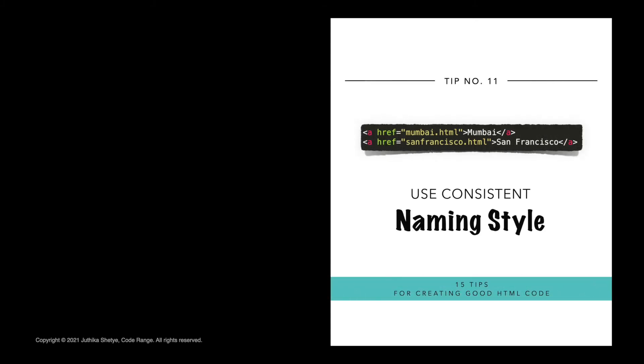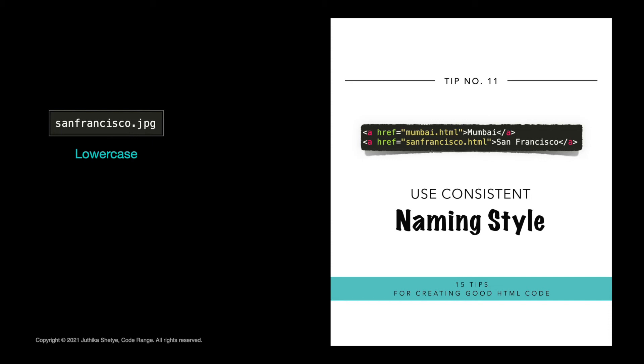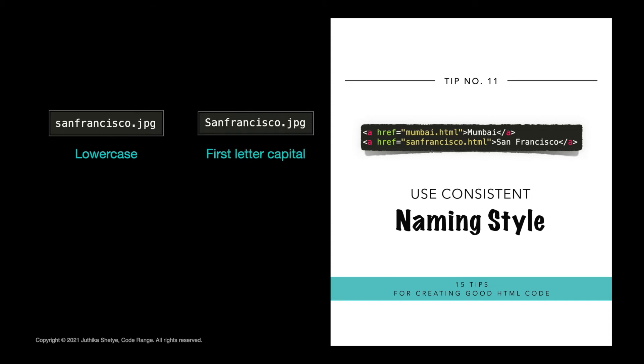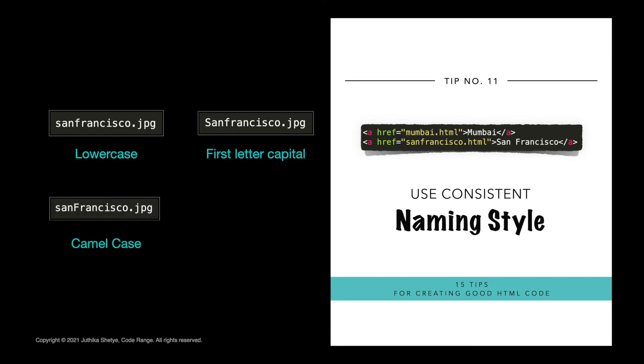Number 11, use consistent naming style for your files. Some web servers are case sensitive about file names. SanFrancisco.jpg cannot be accessed as sanfrancisco.jpg. If you use a mix of uppercase and lowercase, you have to be aware of this. And if you move from a case-insensitive to a case-sensitive server, even small errors will break your web. To avoid these problems, always stick to a consistent style of file names, be it lowercase, camelcase or dashes and hyphens.